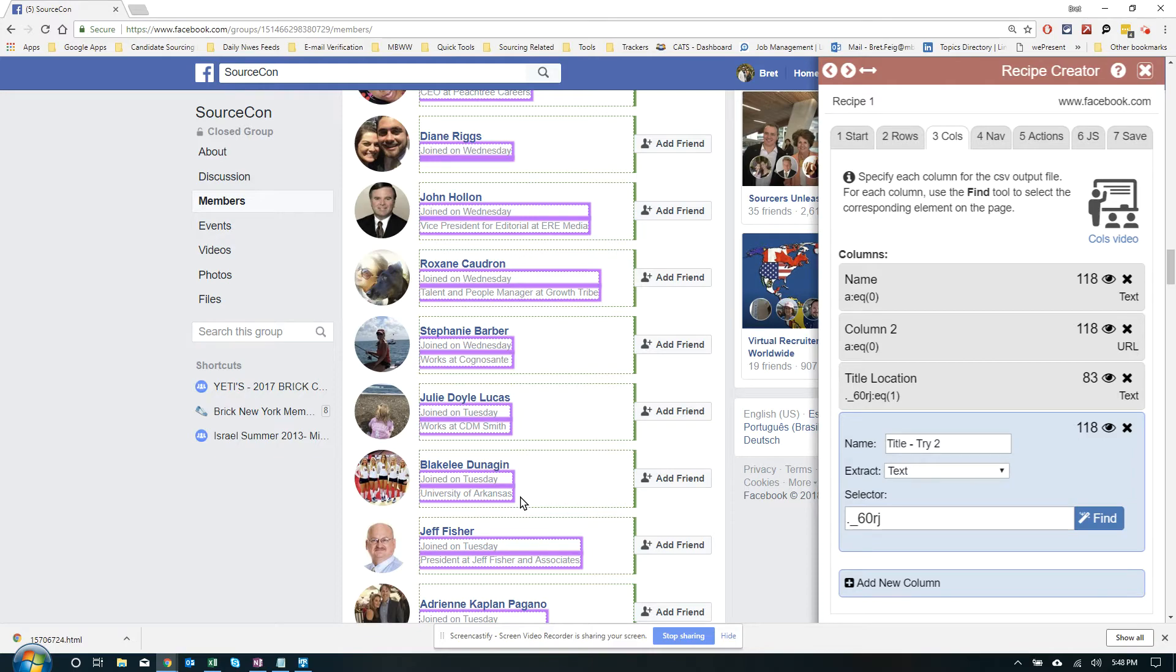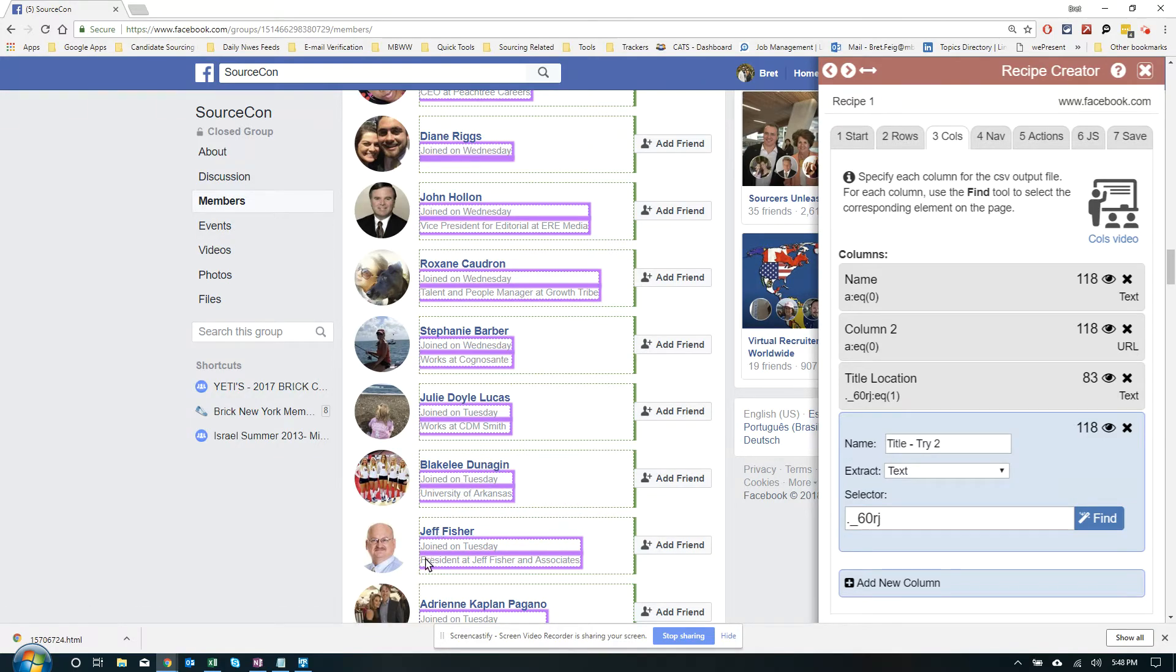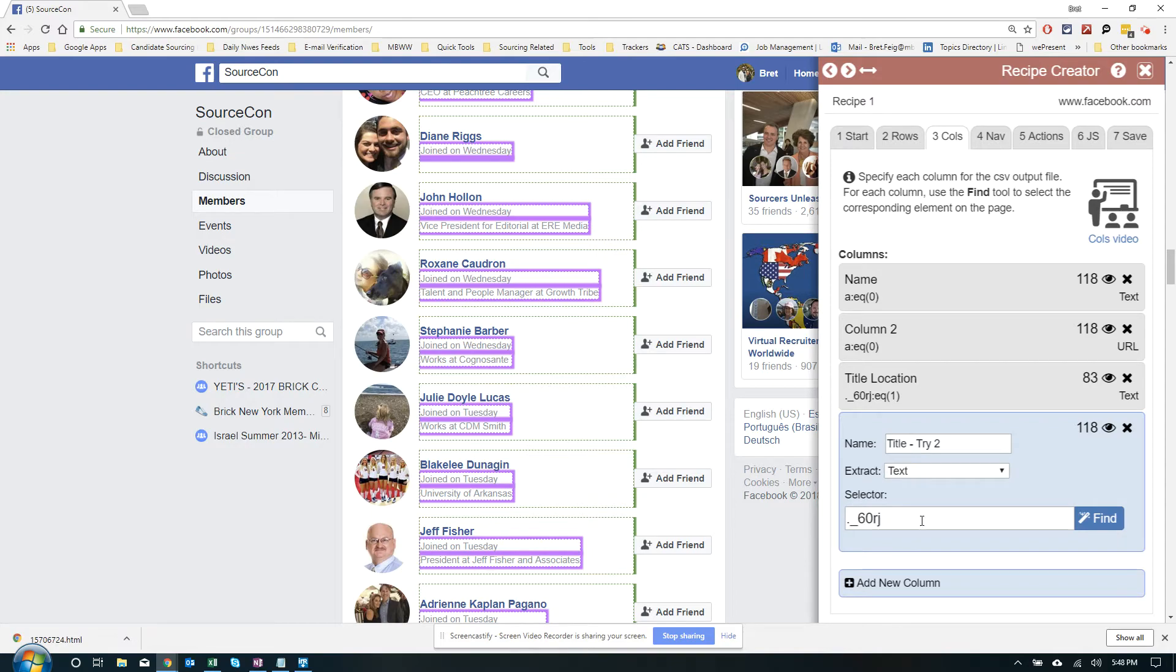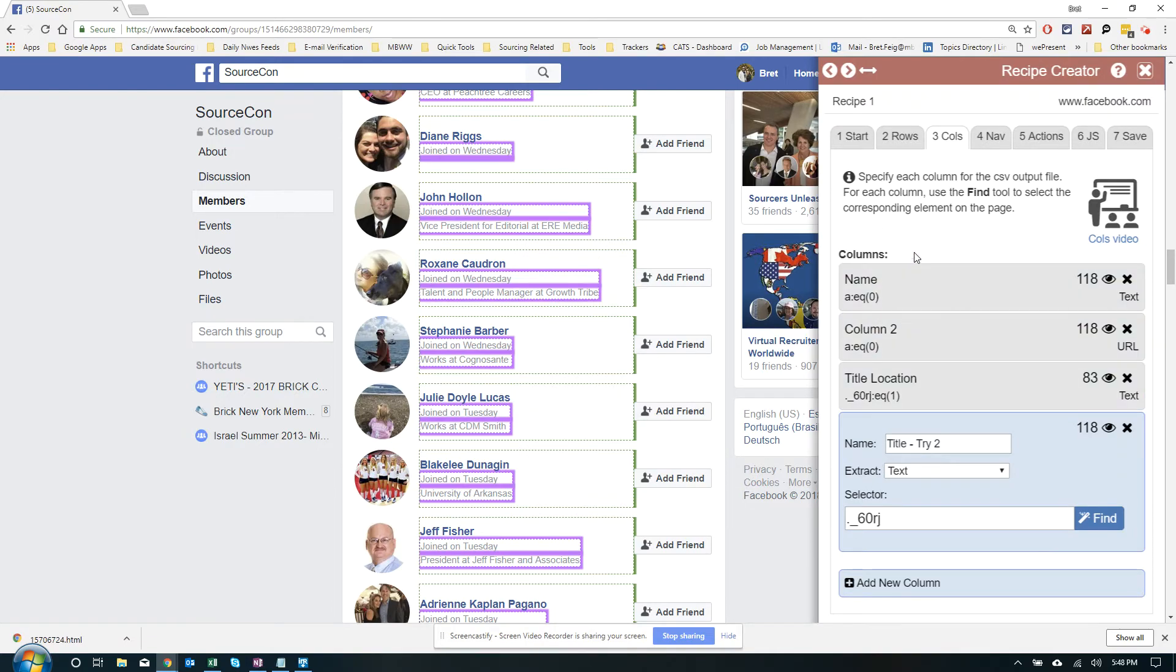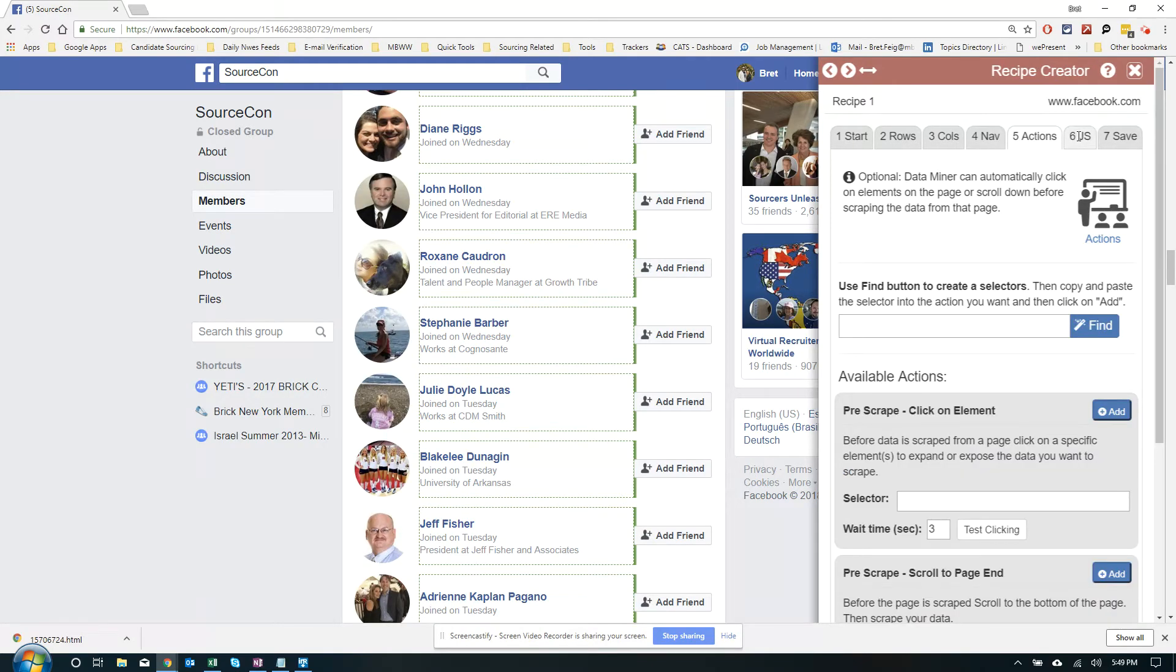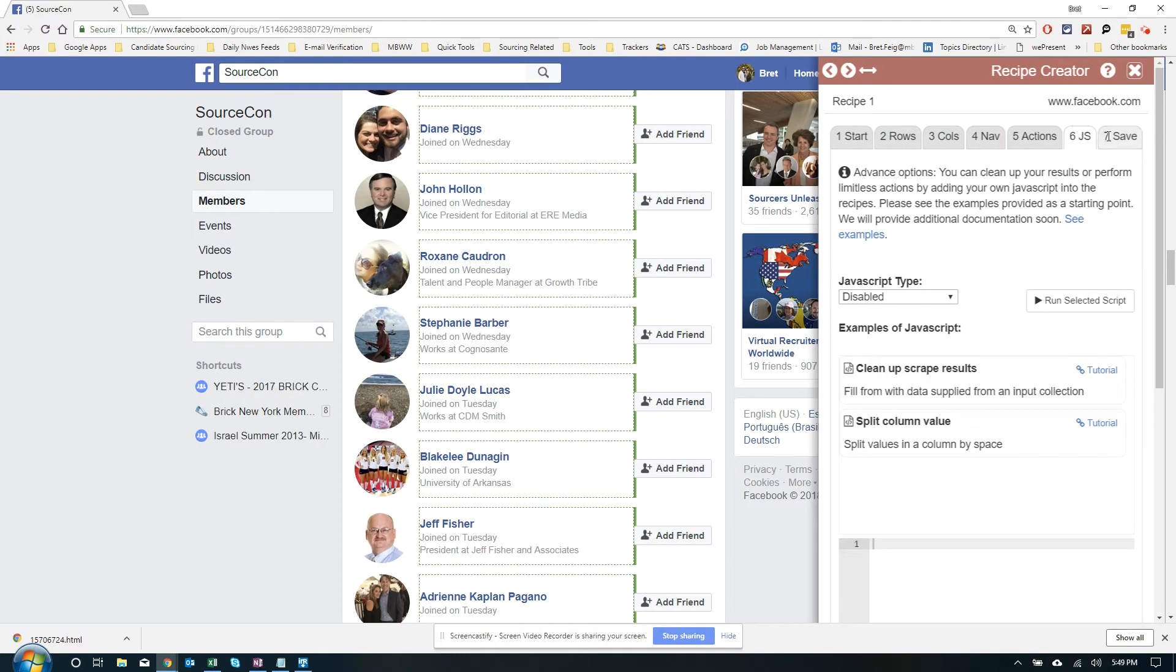You know, I can't seg out location, because location is on the third line, which corresponds to the third line here. In our first column, in our title location, we told it just to get the third line. In this one, we basically told it to get all two of the lines. So different ways you could sort of slice and dice it. But in this case, we got it. So I'm not going to fool around with nav, actions, or Java. Let's just go to save. Let's run the recipe. Let's see what happens.